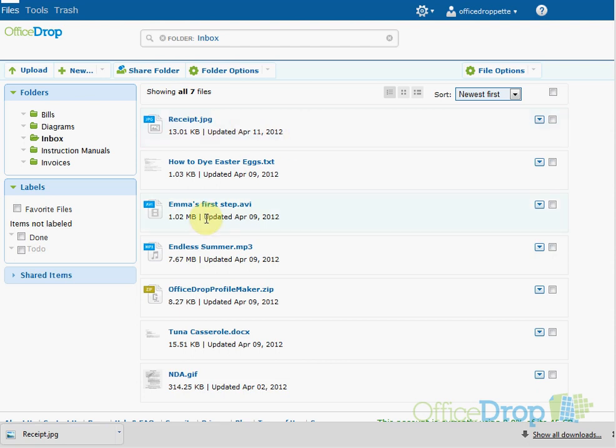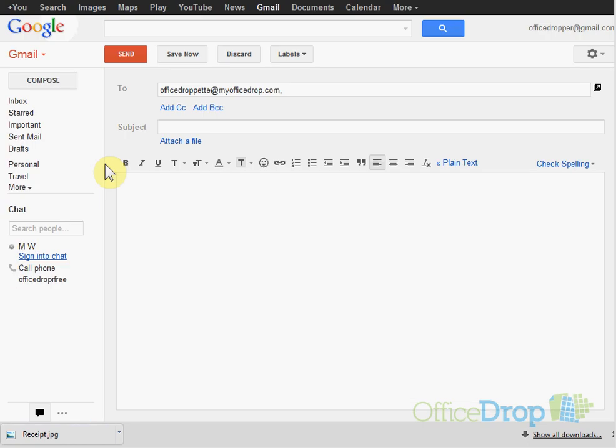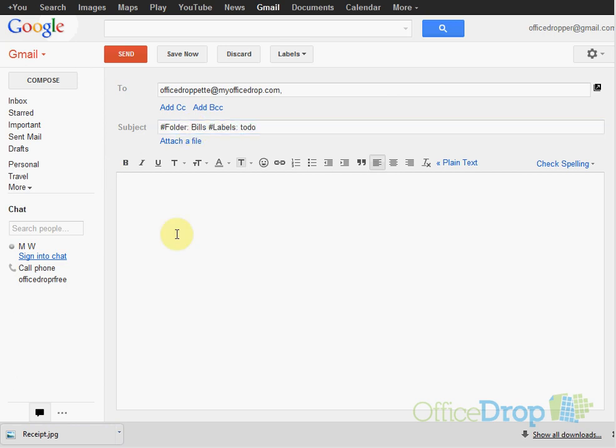Documents that are emailed into your account arrive in your inbox by default, but you can also assign folders and labels to your files when you email them. Just use these hashtags in the subject field to designate folders and labels. I'm going to upload a cable bill into my bills folder with a label To Do.